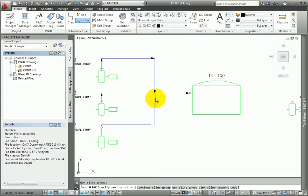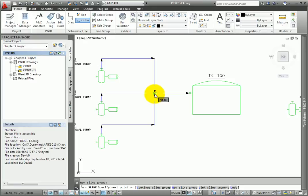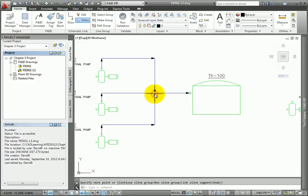You need to make sure you have the Object Snap Tracking turned on, so check this before you start adding schematic line segments. Draw the last segment up and complete the connection.